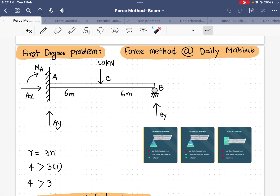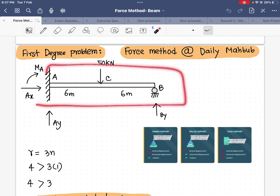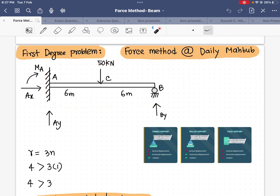Hello everyone, today we will talk about the force method and we will analyze a beam using the force method.